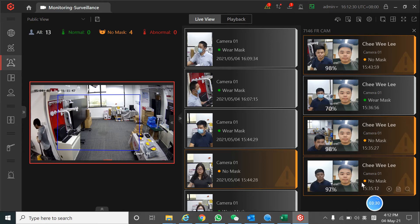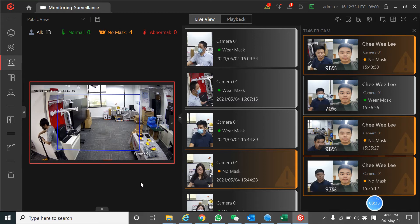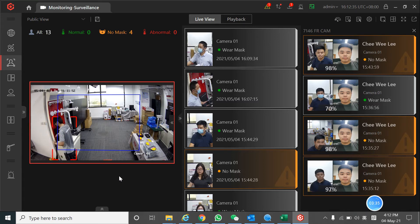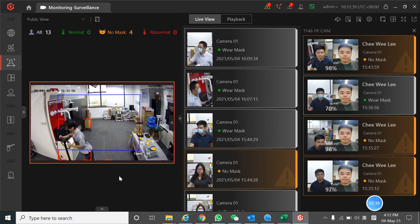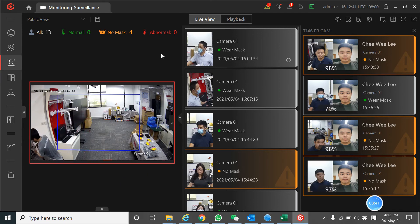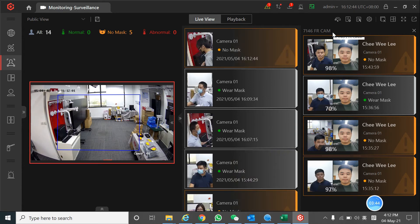That's all for the software part. Hope you like this demo. I will put a short video to help you better understand the facial recognition camera. Thank you.